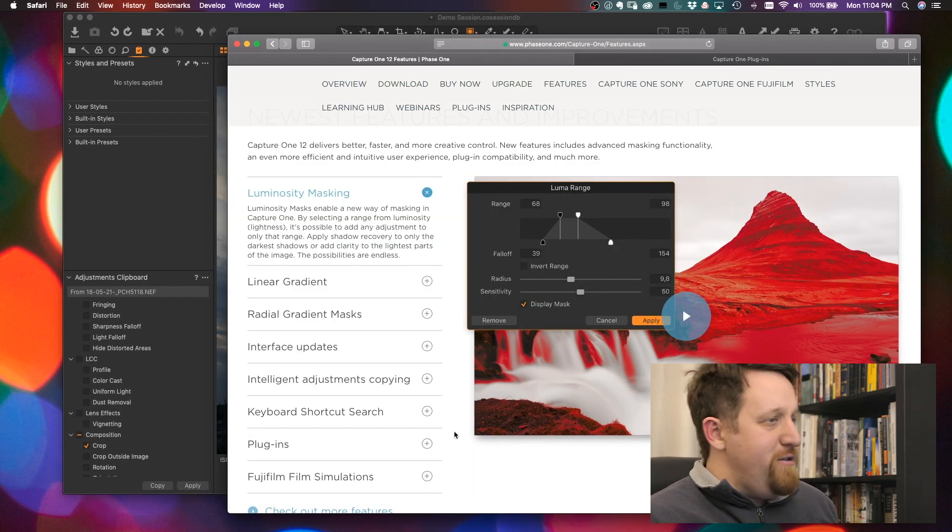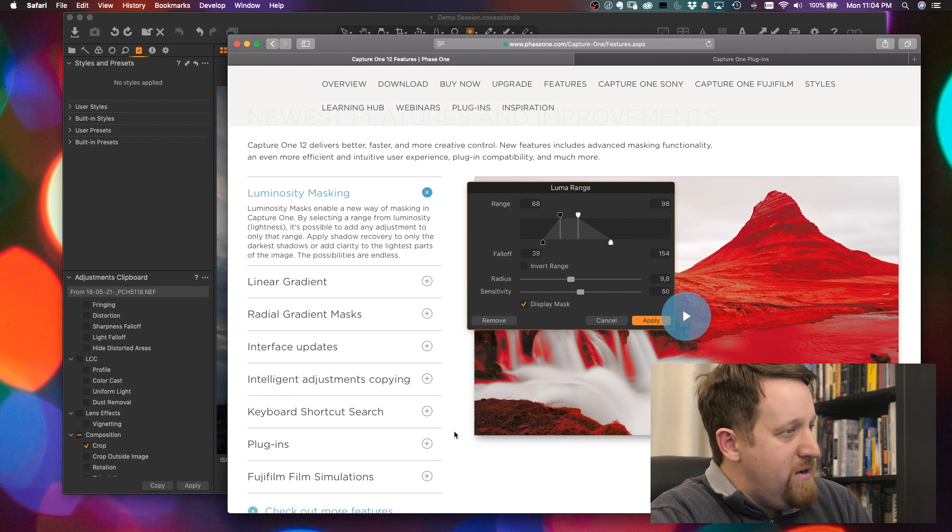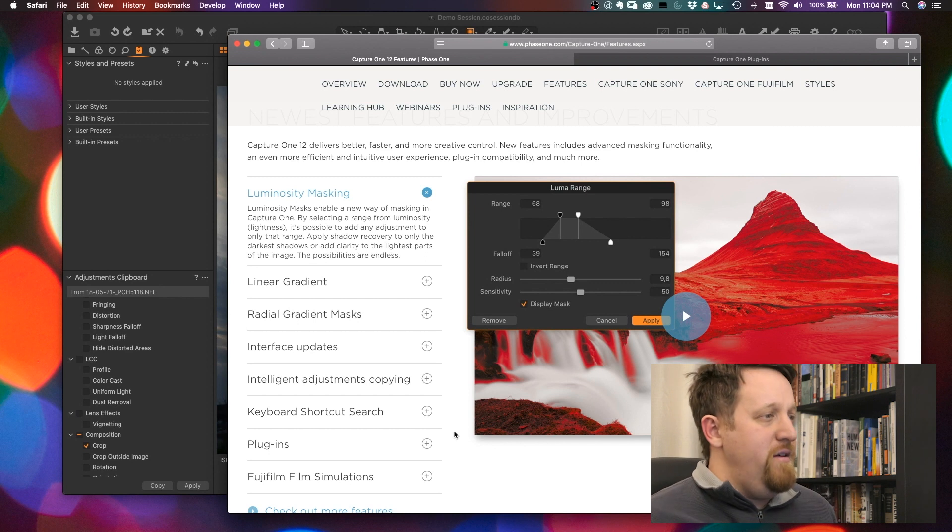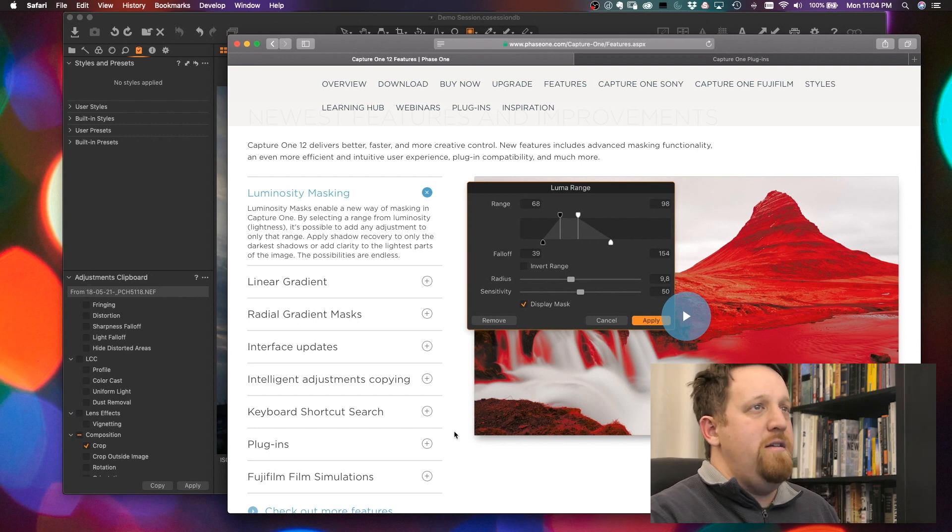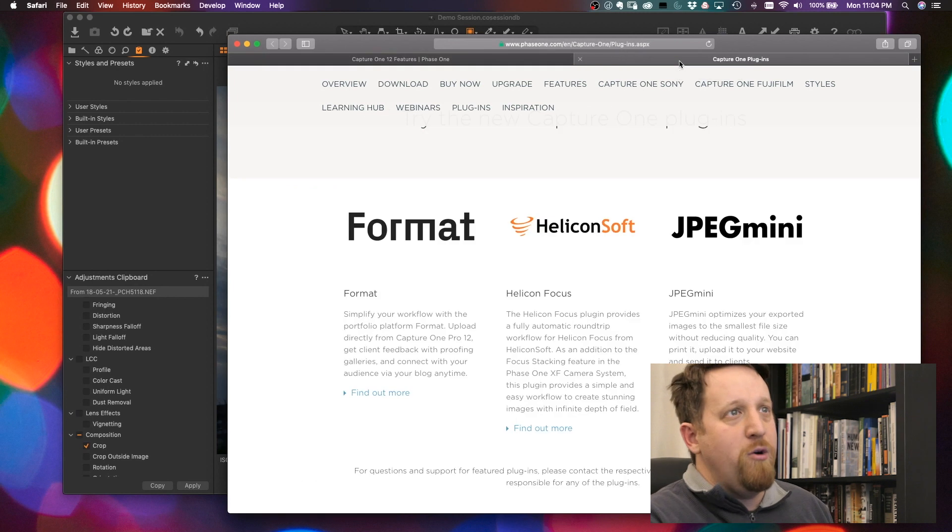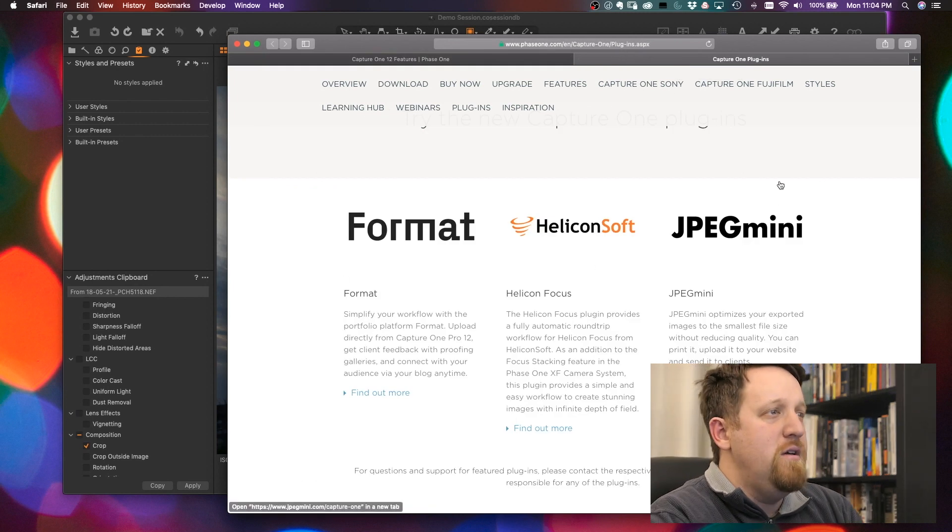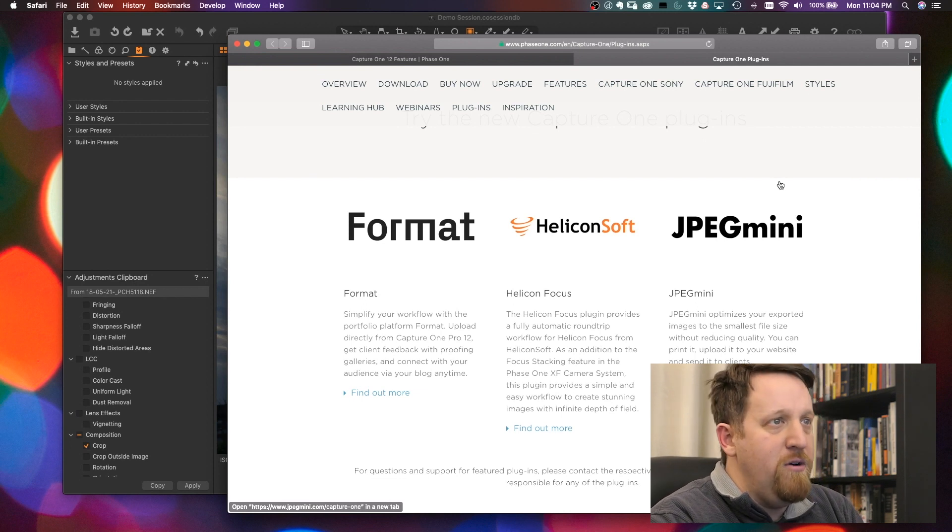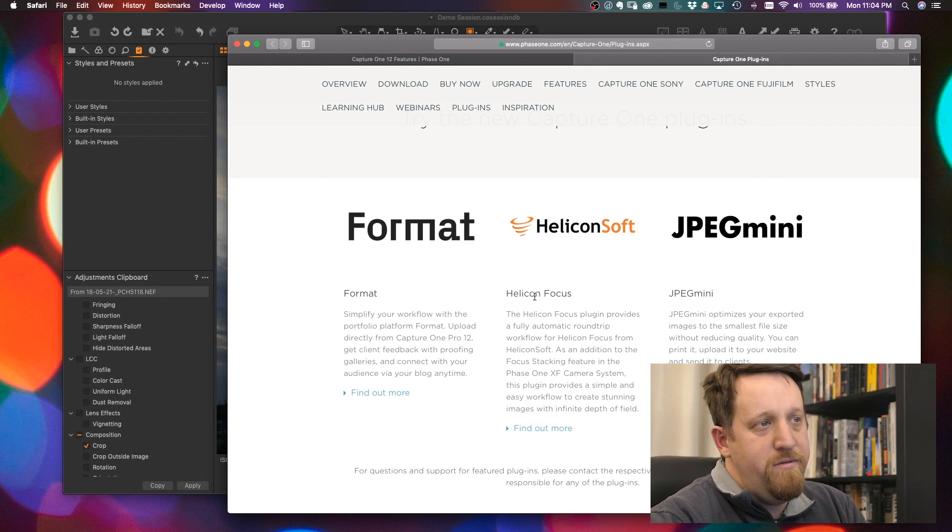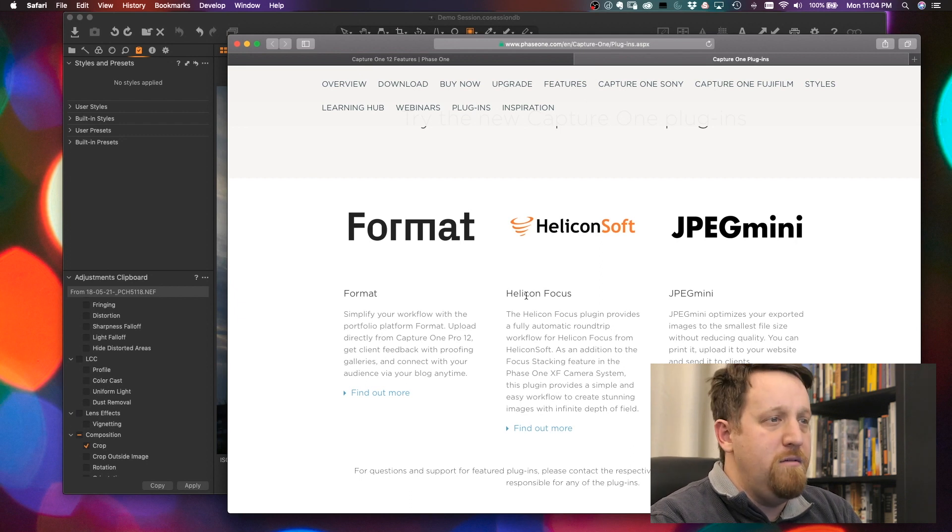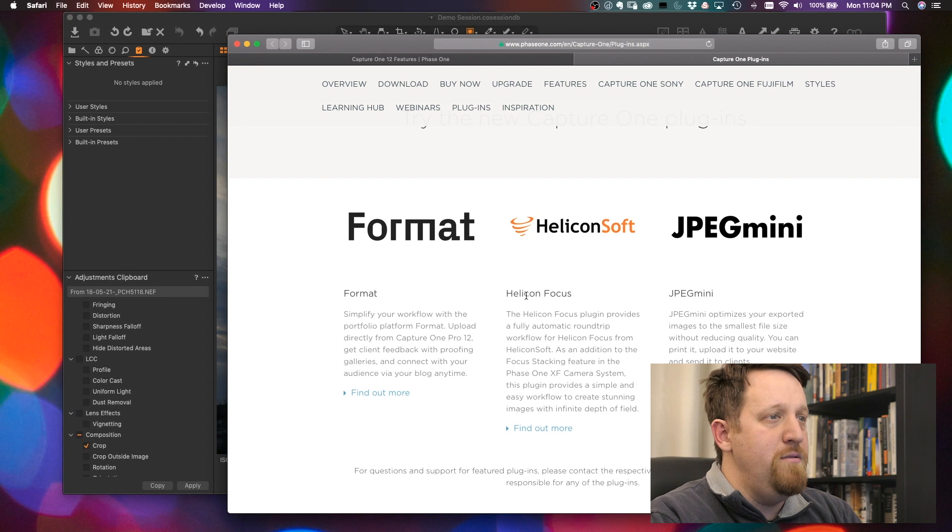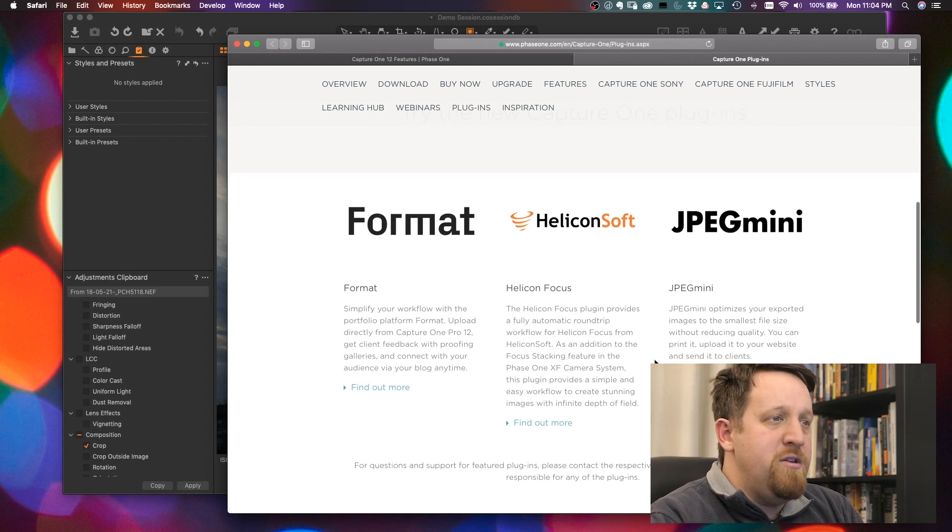Plugin architecture. This is potentially exciting and potentially really boring because plugins are one of those things. If people develop for it, great. If no one develops for it, it's kind of boring. Right now we've got a few exports. We can export to format, which I'm not familiar with. Helicon focus, so if you're doing focus stacks, you can process that in Capture One, export it directly into the Helicon Focus program and do your focus stacking.